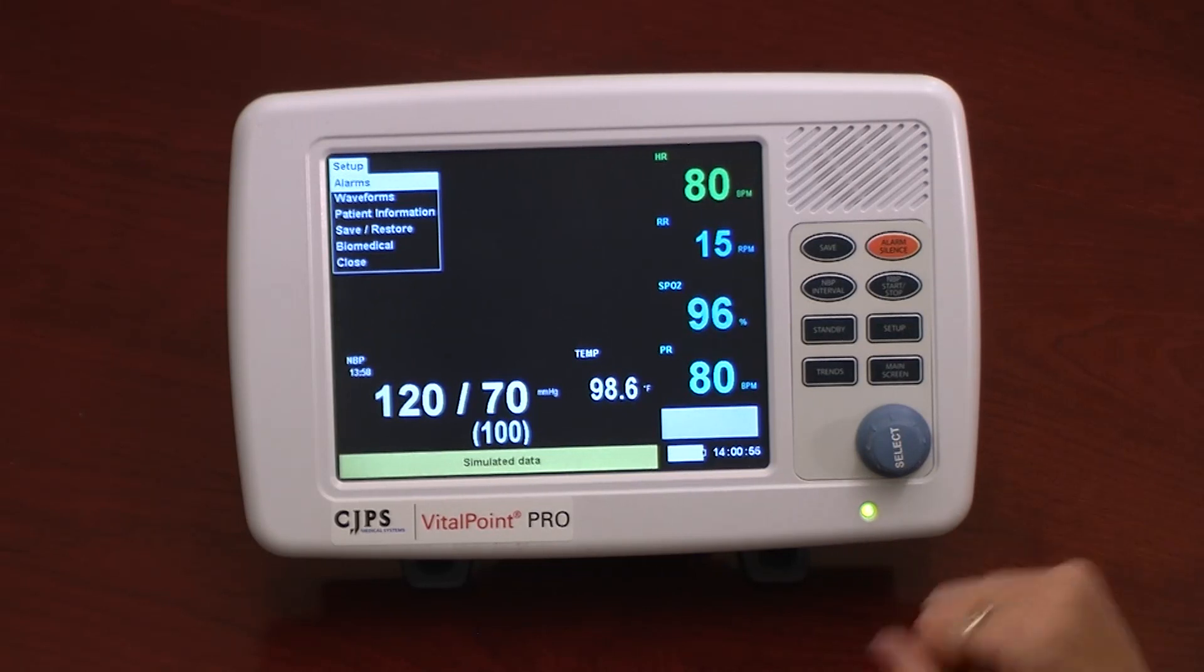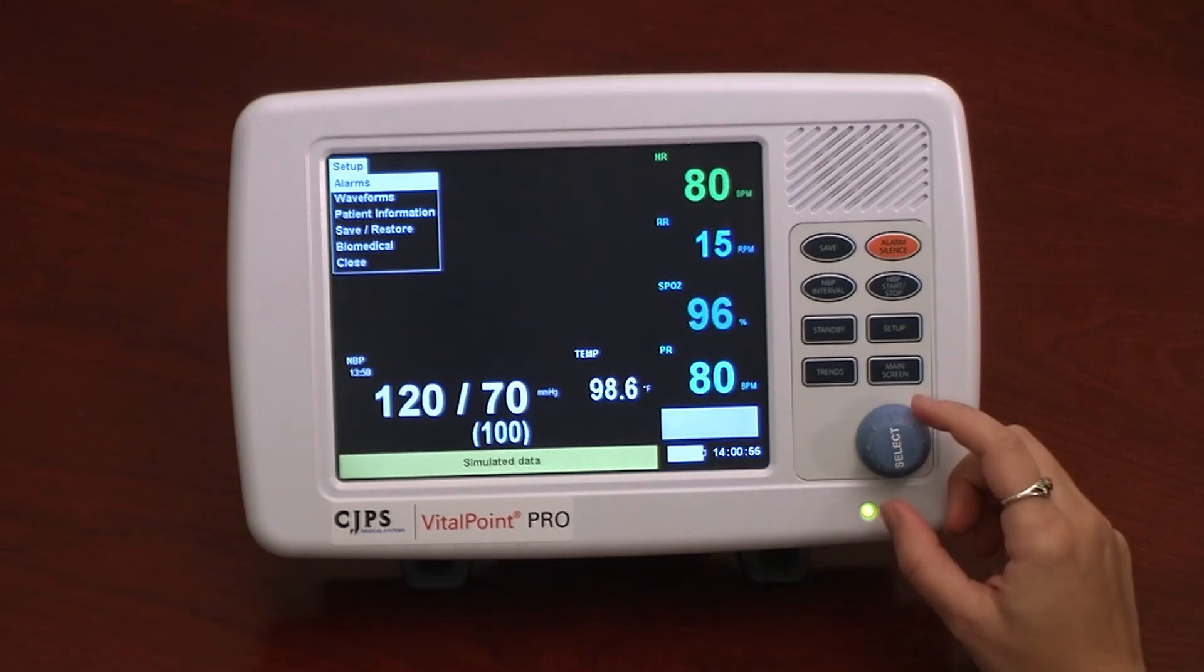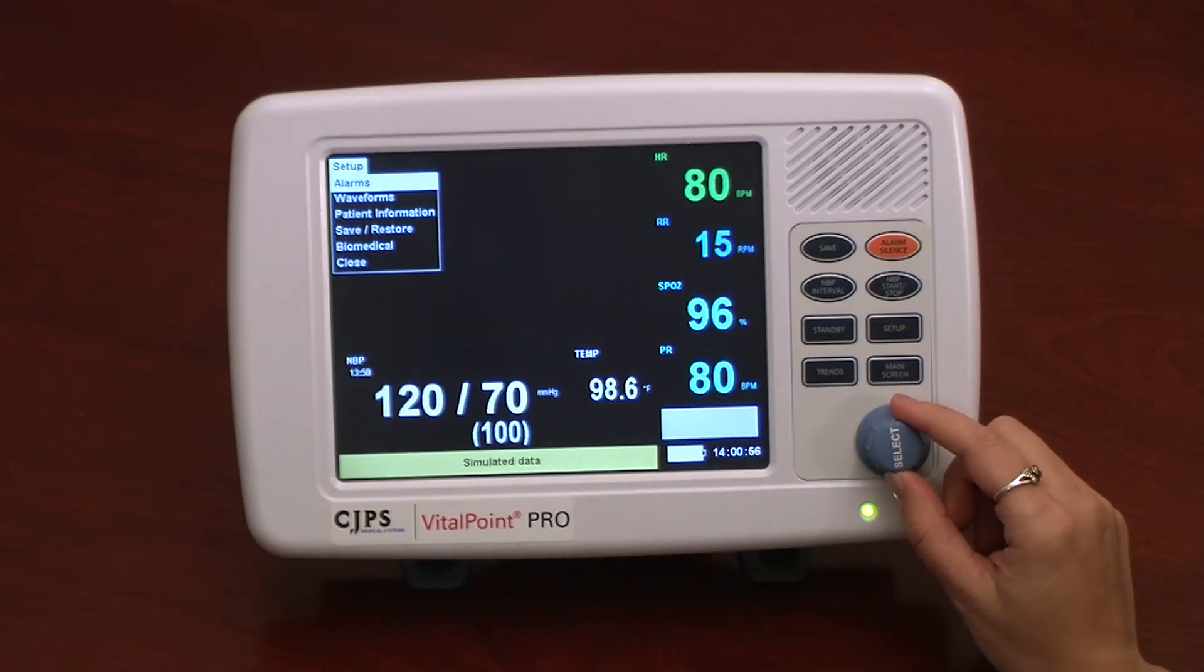The Save-Restore option allows the user to either save changes they have made to the monitor settings when powered off, or restore the monitor back to factory settings.